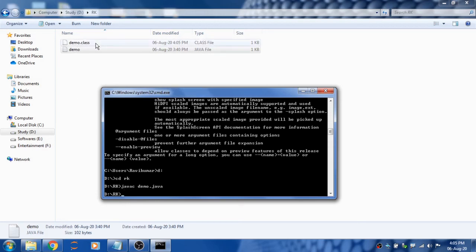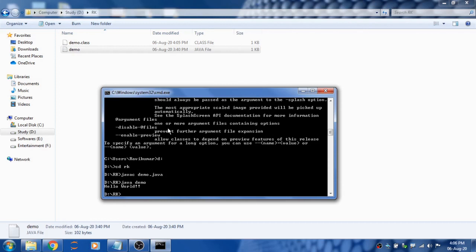generated. The class file consists of bytecode. Now we run it using java. That's it, thanks for watching the video.